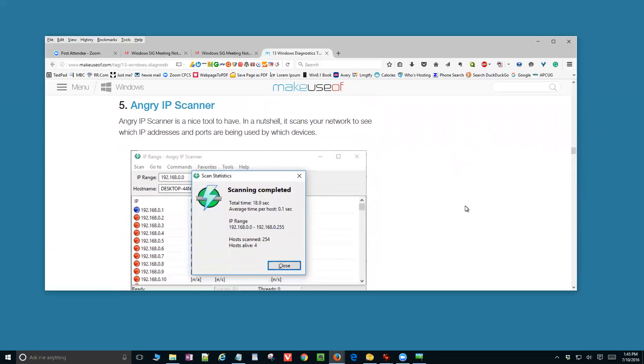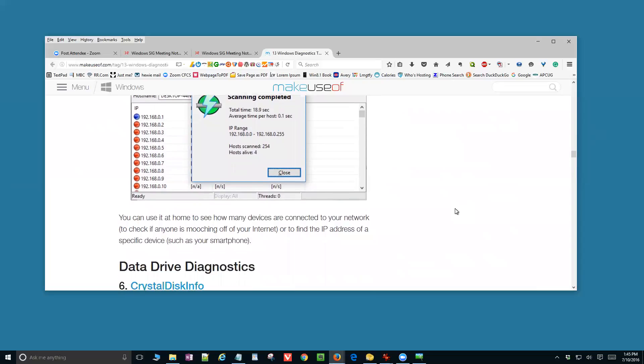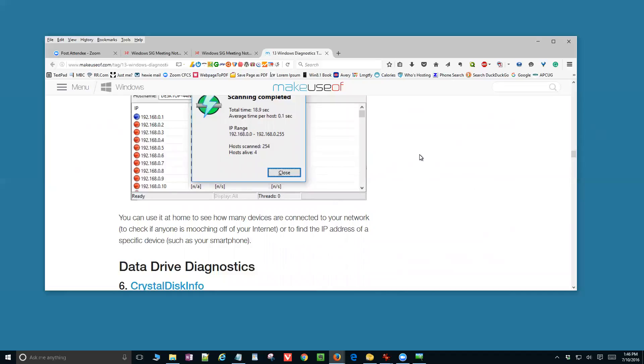Angry IP Scanner is a nice tool to have. It scans your network to see which IP addresses and ports are being used by which devices. And you can use it at home to see how many devices are connected to your network. You're going to be surprised. More and more items that we're buying now picks up Wi-Fi signals. Your TV may be using some Wi-Fi signals. If you've got a Roku box, it's using a Wi-Fi port.